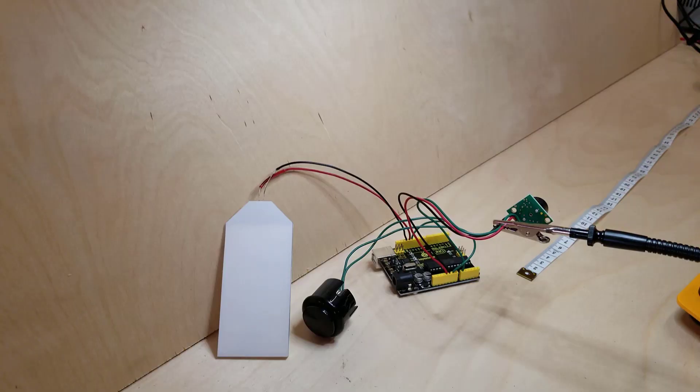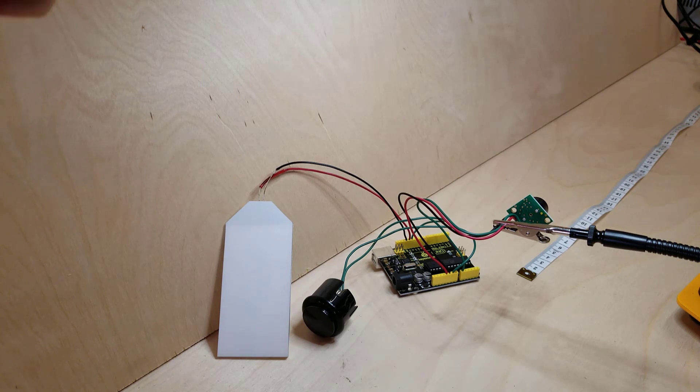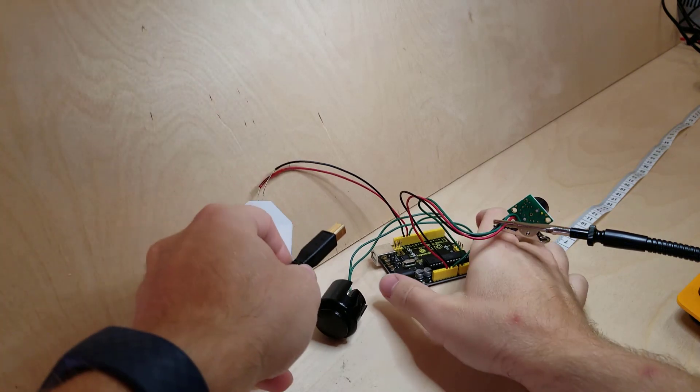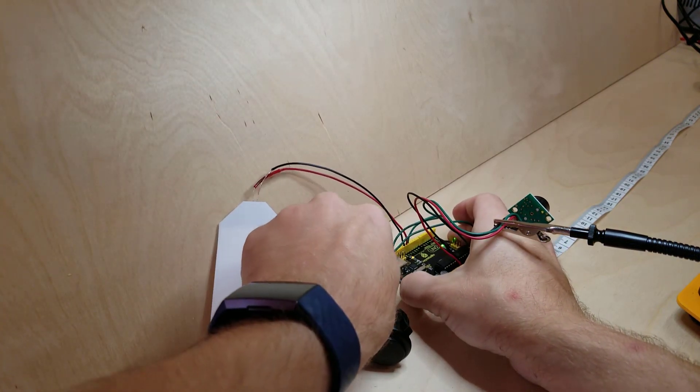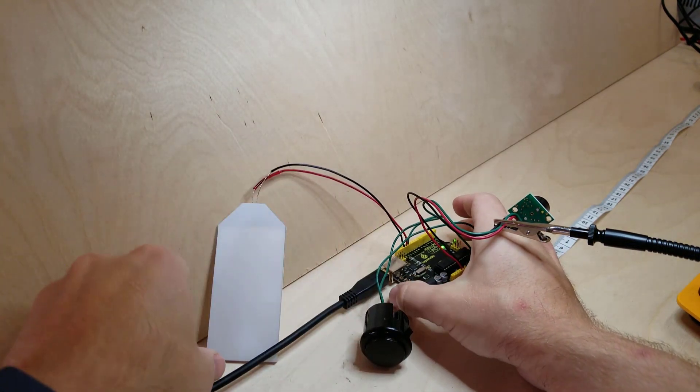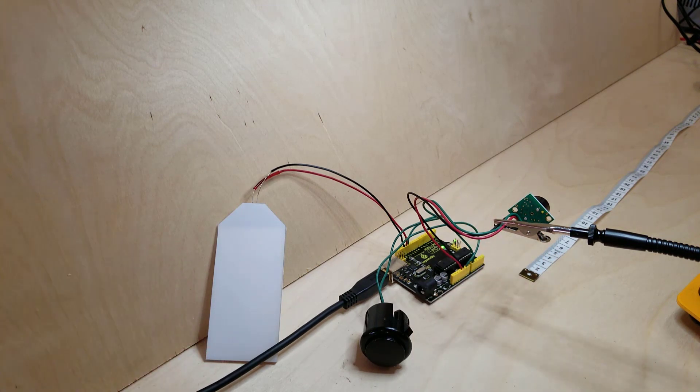All right we have everything plugged in now. Let's power it and do a quick test before we connect it into our housing.